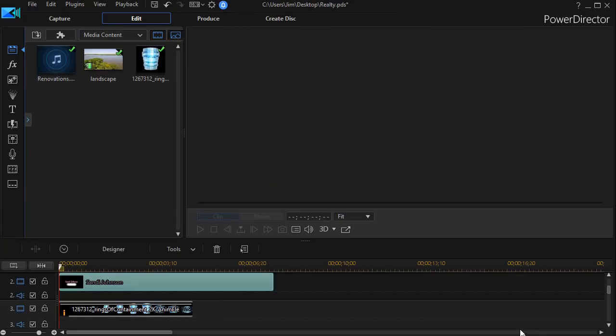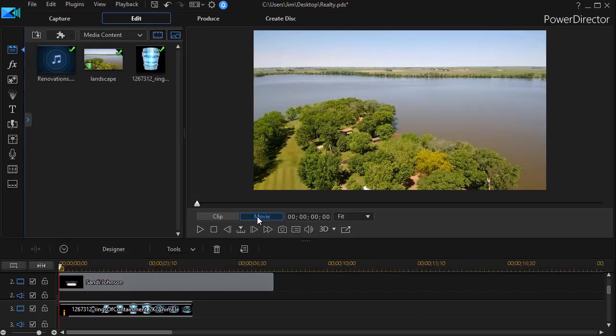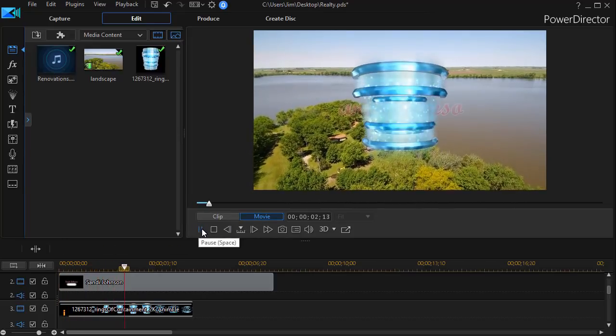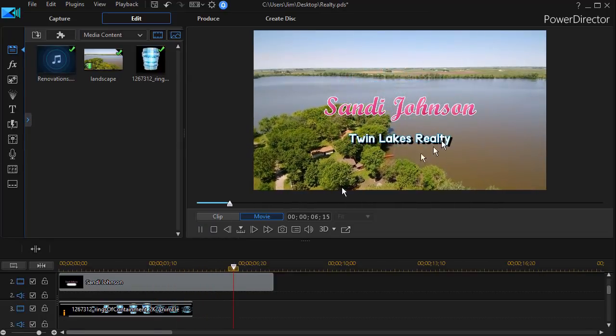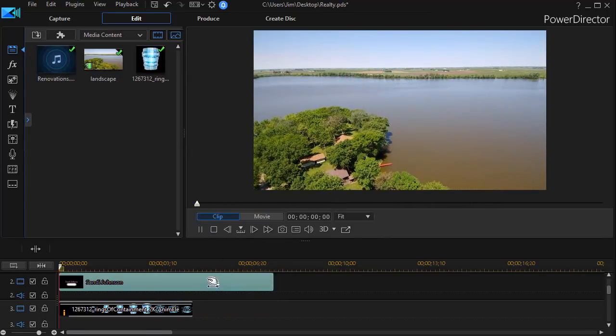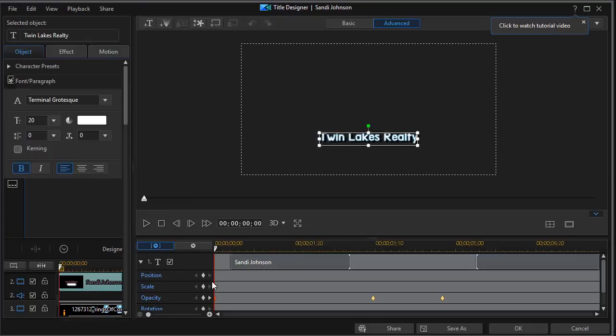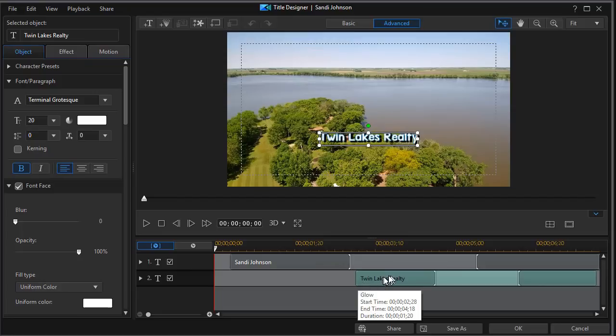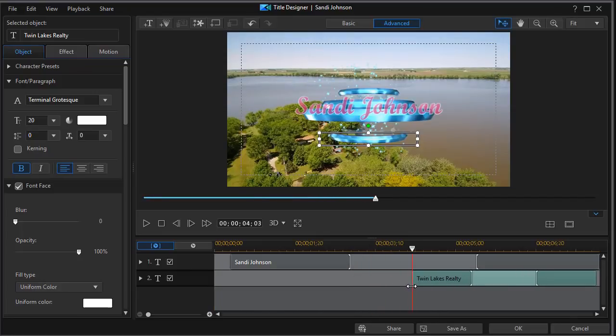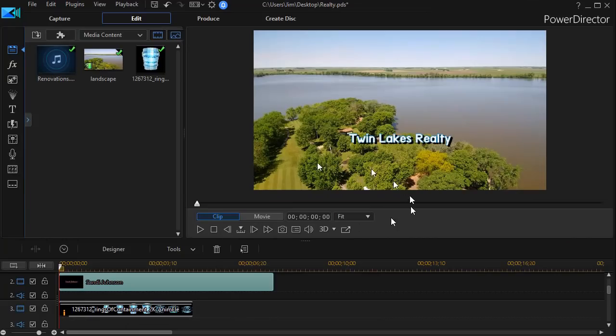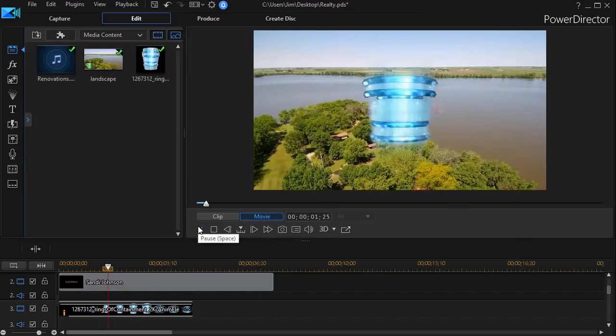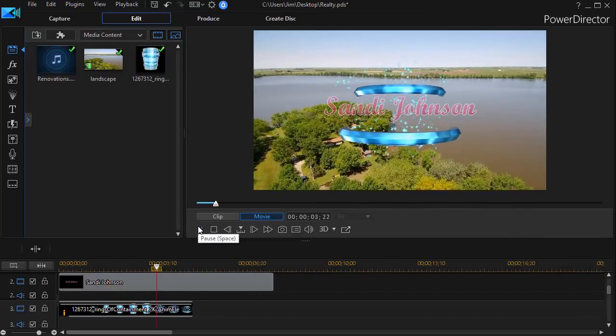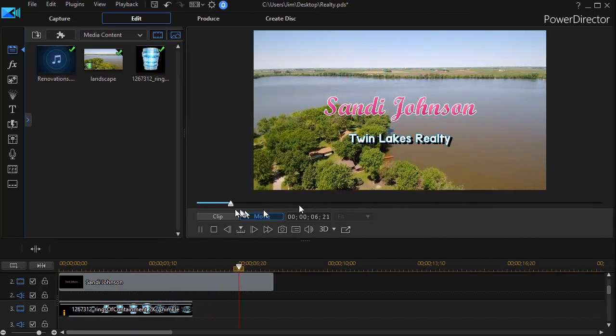So we'll click on our movie. We'll play. We have our animated revealer, and then Sandy Johnson comes in, and then Twin Lakes Reality. In this case, what I probably would even do, would double click again. Go back to Twin Lakes Reality and start it a little bit later. So I just push it to the right. Click on OK. And you can adjust all these settings as often as much as you want. We'll play it one more time before we end this tutorial. And there we have our animated revealer. Sandy Johnson pops up, and then Twin Lakes Reality.